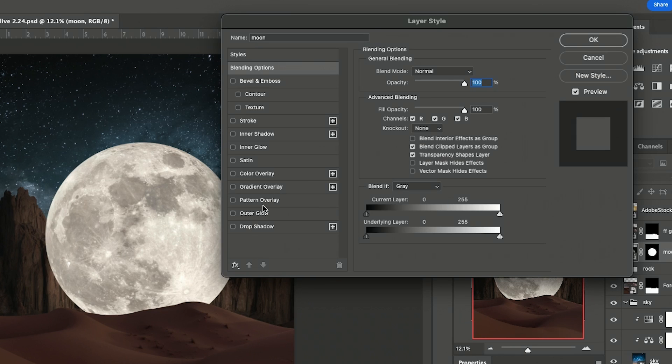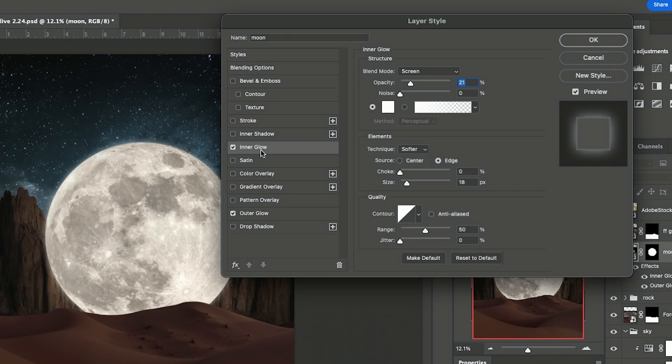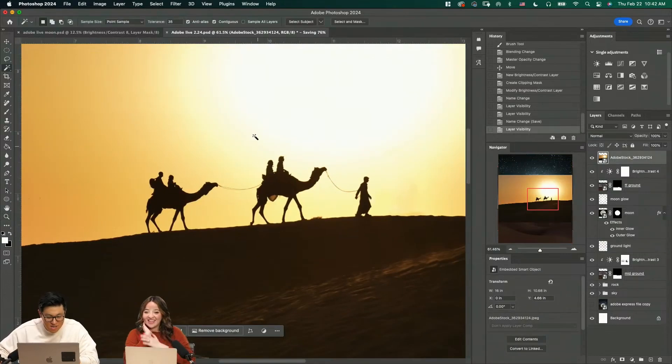I will click on the layer and then do outer glow and inner glow. So now it looks like the moon is glowing. Look at that.